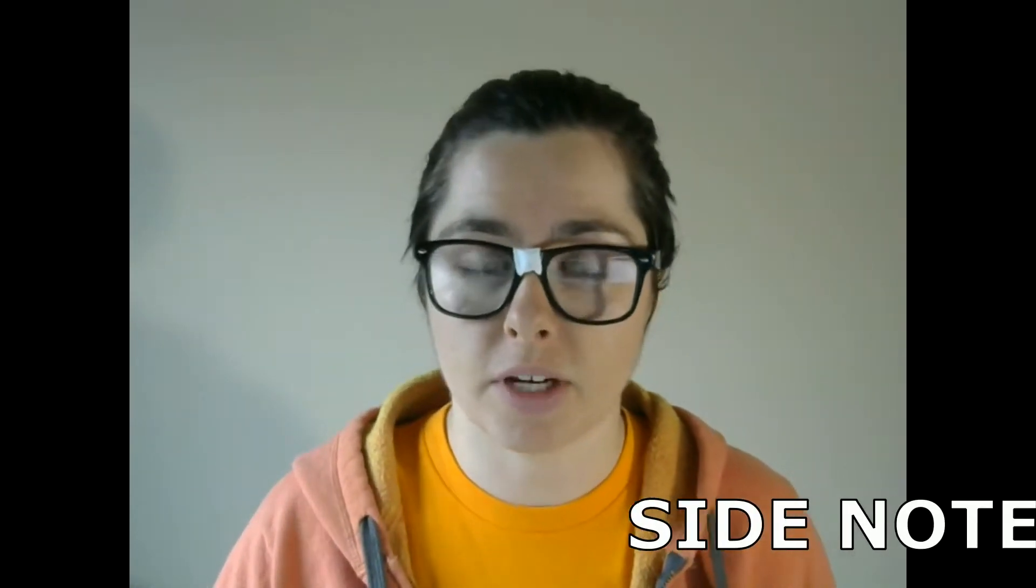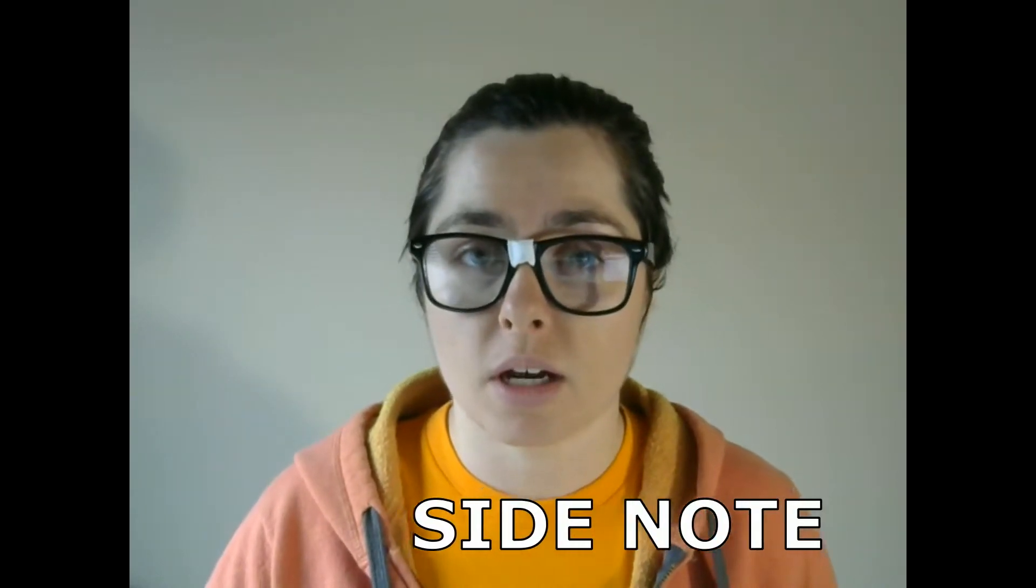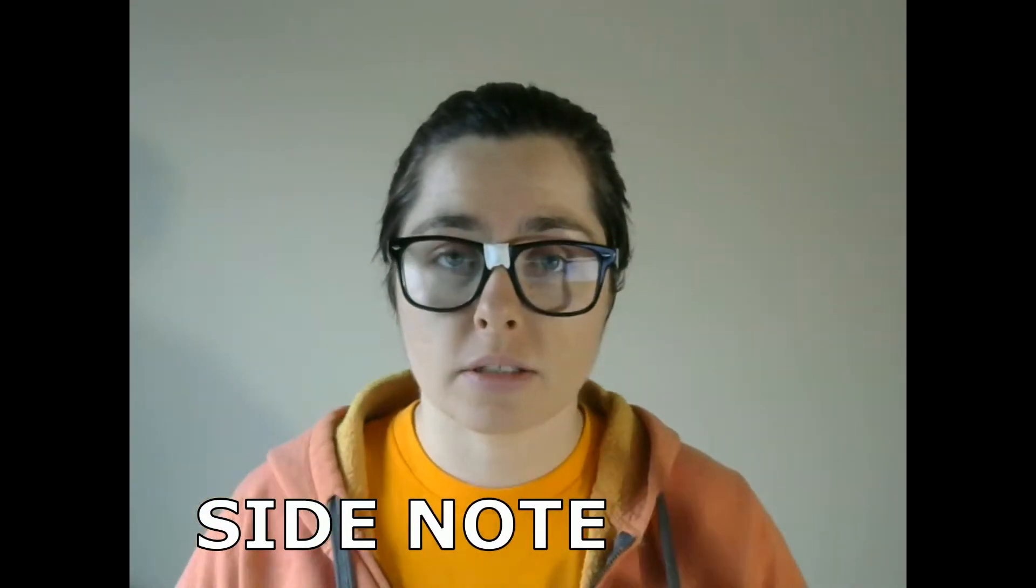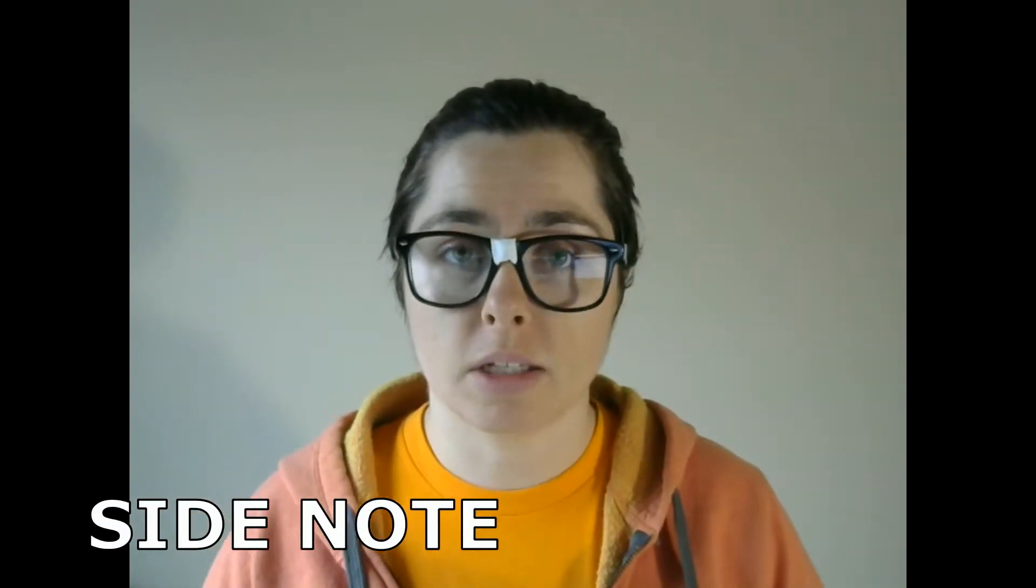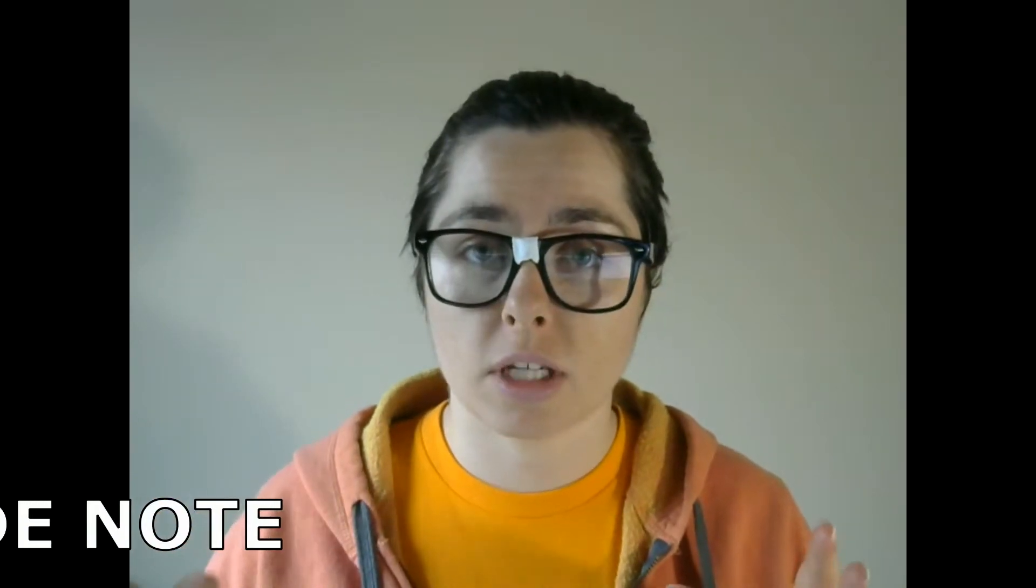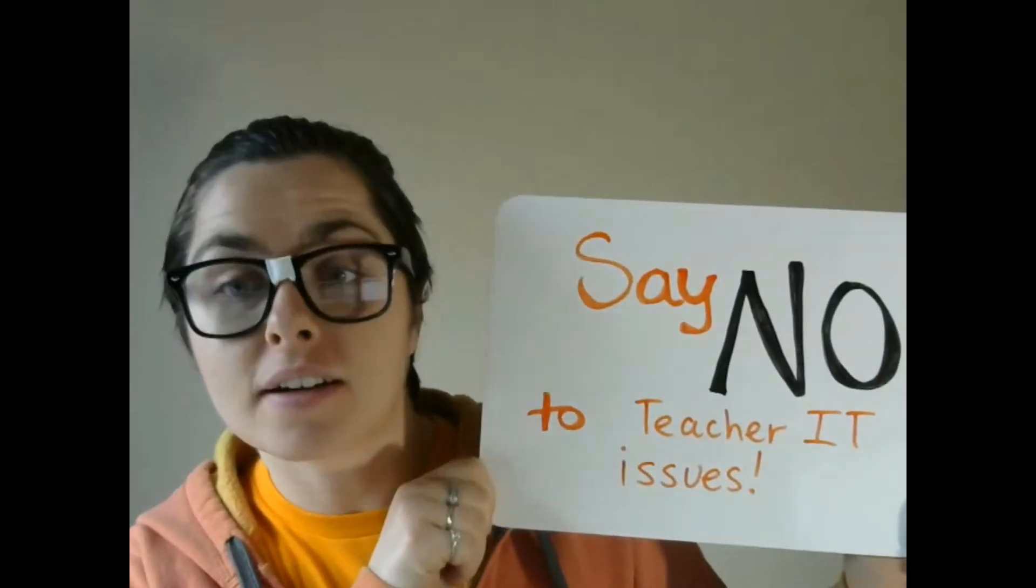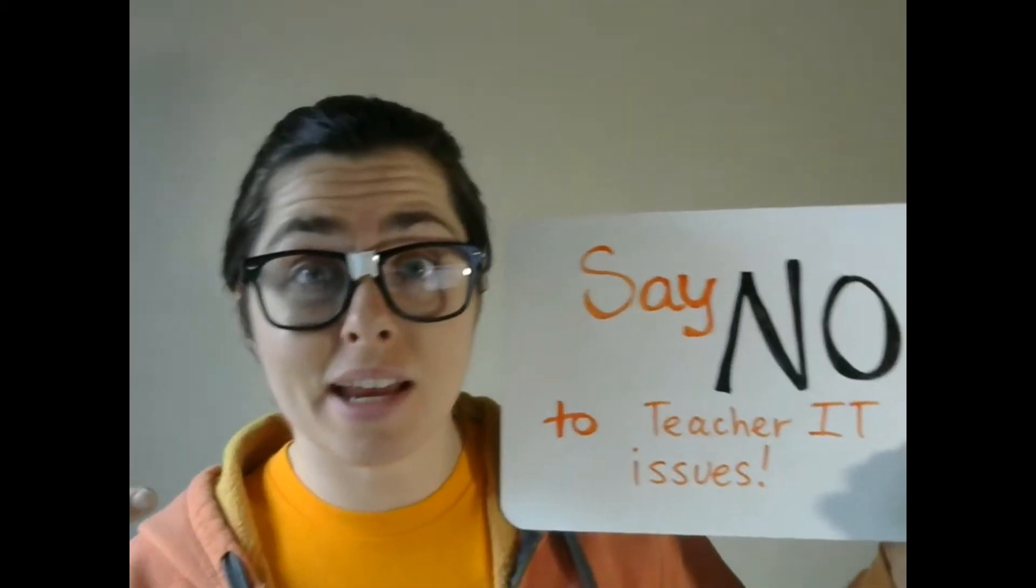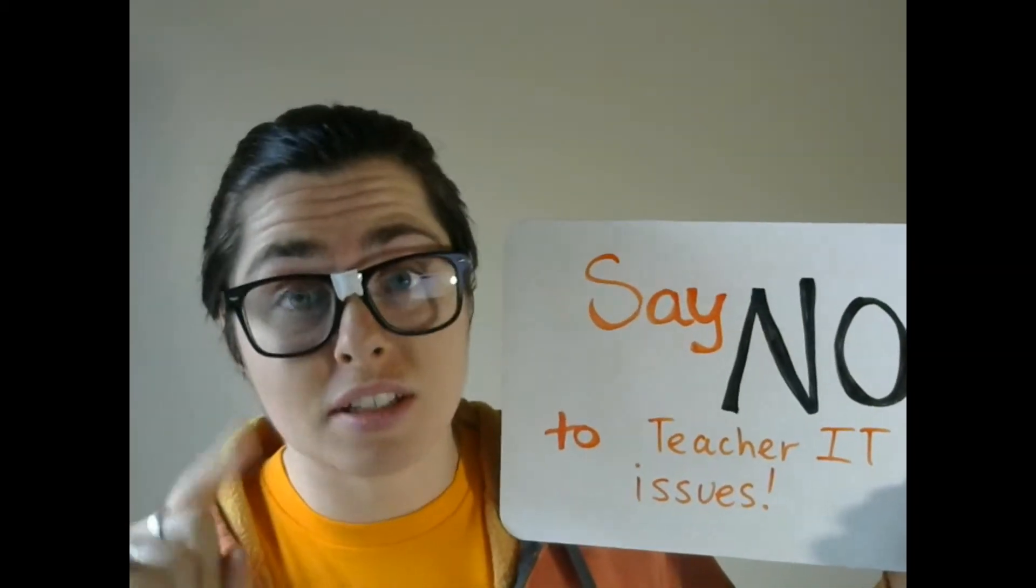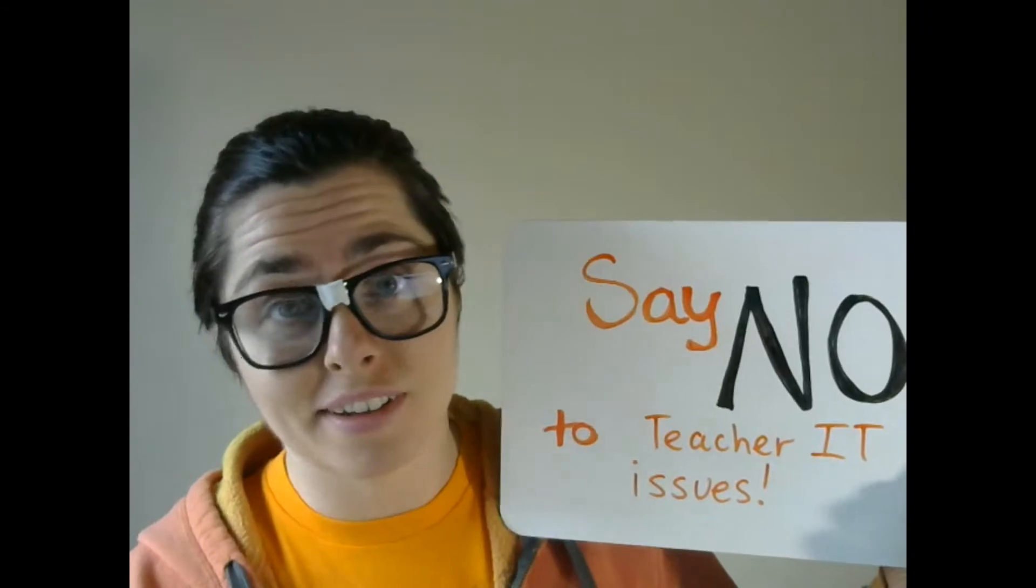Now if you are a current teacher already, you may actually still get some value from this video. Although I am going to focus predominantly on getting new teachers acclimated with using the practice room and how to get set up during their interview process. However, there is going to be some nuggets in here that may also benefit you if you are a current teacher. We're going to cover how to say no to teacher IT issues. Let's go.